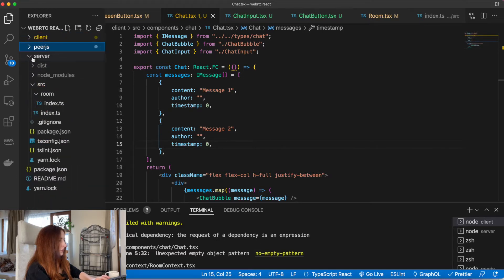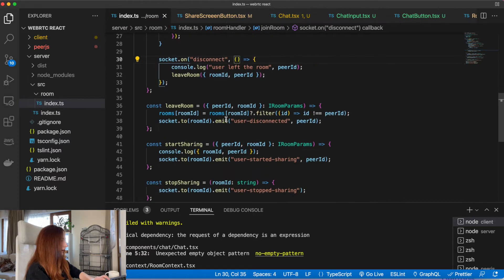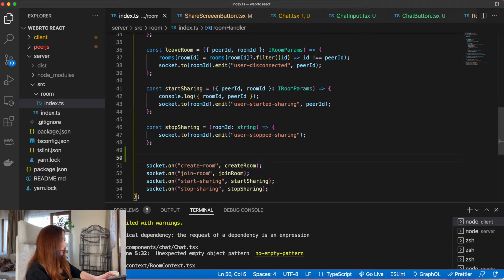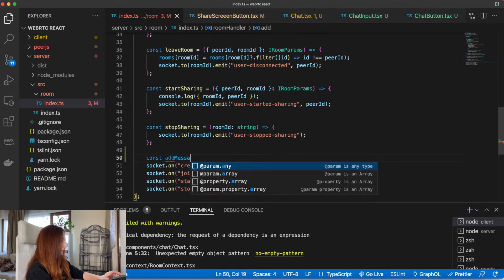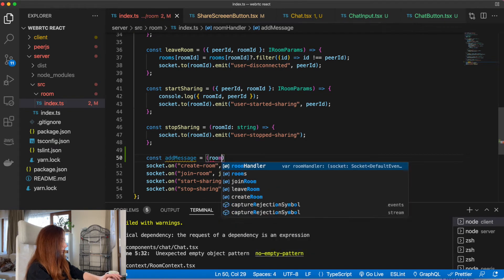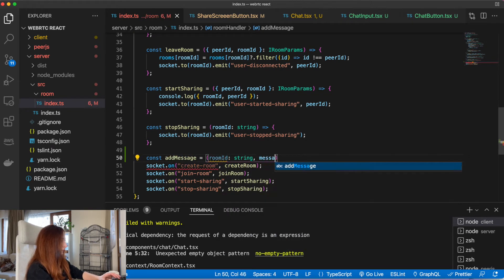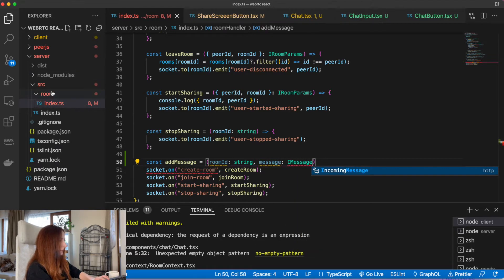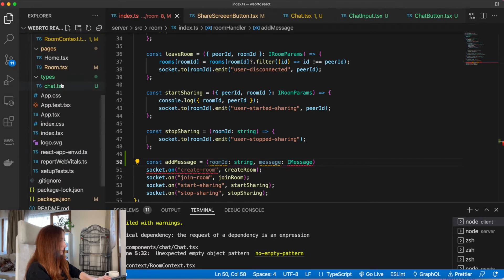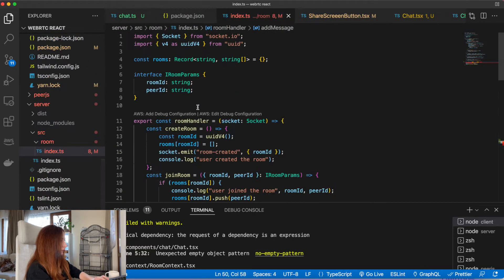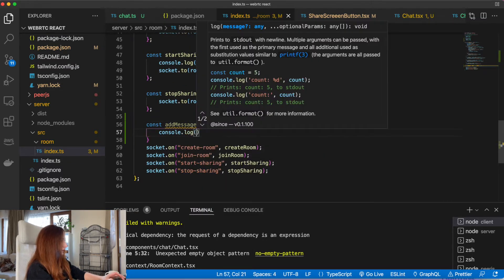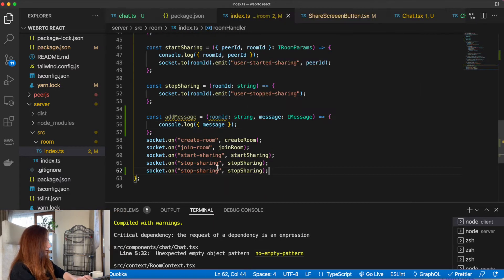Let's open our server room file and create another event listener. We need to type our message type here as well. Let's also log our message and listen to the 'send message' event.